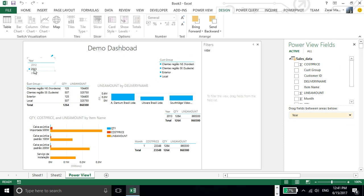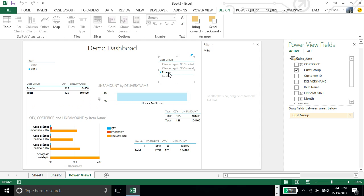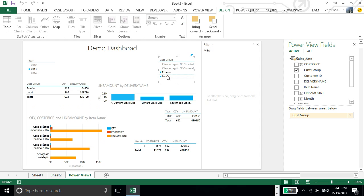2013. I just need to see the local customer data from the customer group. I can select two groups also.